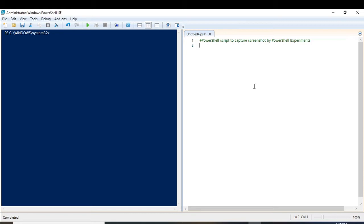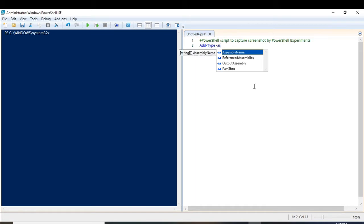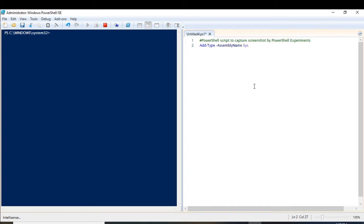We do it using a cmdlet called Add-Type. Then we have to load the assembly with the assembly name System. If you want to know in detail about this assembly, you can refer to my previous video by clicking on the I button.